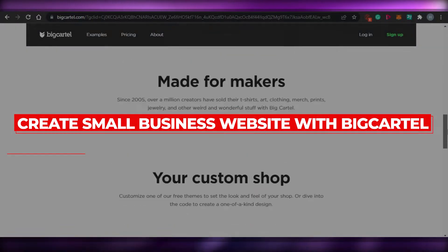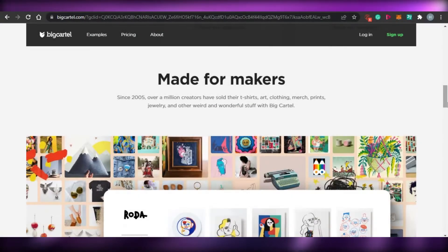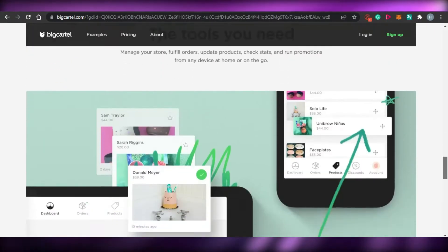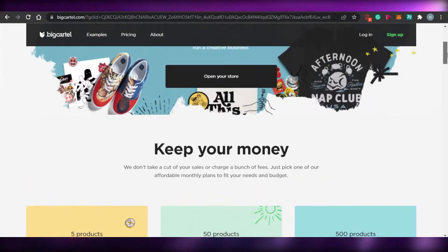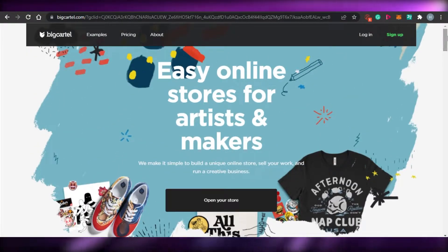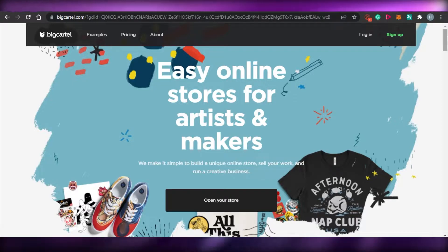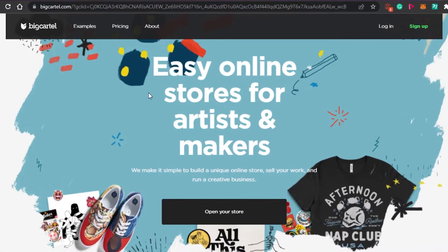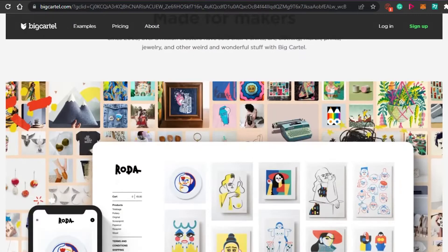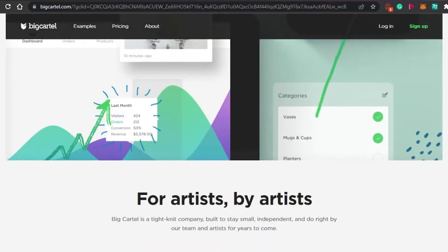Welcome back! Today I'm going to show you how to use Big Cartel to create your own online store. You simply come to bigcartel.com and land on this platform. Big Cartel is a really famous platform that allows you to create your online store where you can design your own products and sell them online.